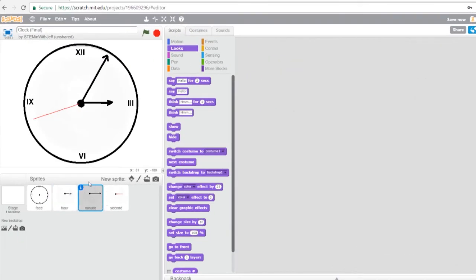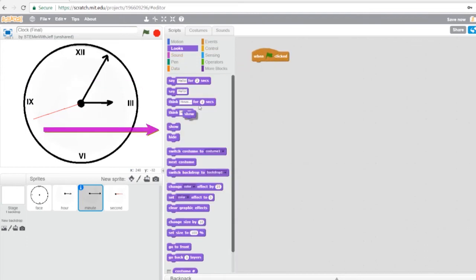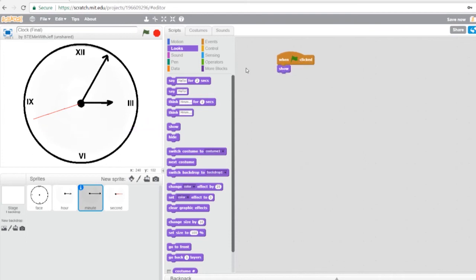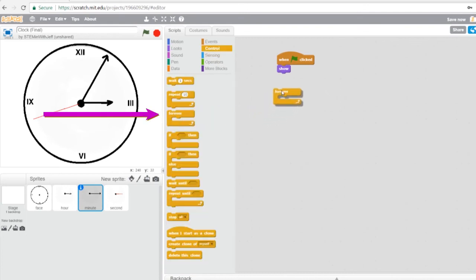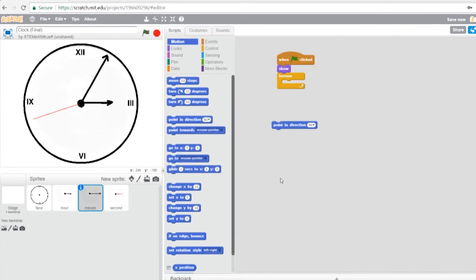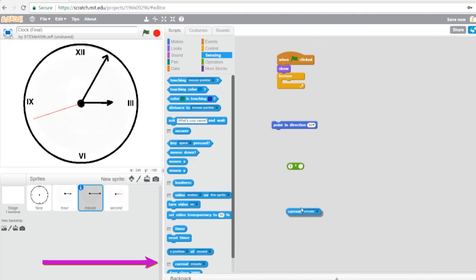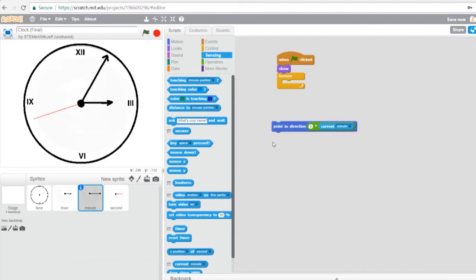Click on the minute hand sprite — I know I'm here because I have the blue border. Start with a flag click event. Under Looks, add a show block to make sure we see the minute hand. Under Control, add a forever loop so it works the whole time. Under Motion, get 'point in direction.' We need to calculate the direction, so go to Operators and get the multiply block. For the minute hand we use a 6 multiplier — type in 6, then go to Sensing and get 'current minute.' That calculated value goes into the point in direction block.